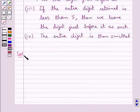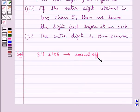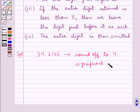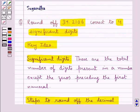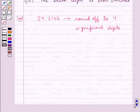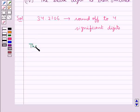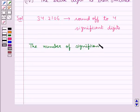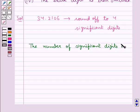Let's proceed with the solution now. The given decimal number is 34.2106 and we need to round this off to 4 significant digits. The significant digits are the total number of digits present in a number except the zeros preceding the first numeral. So we can see that in the given decimal number 34.2106, the number of significant digits are 6.